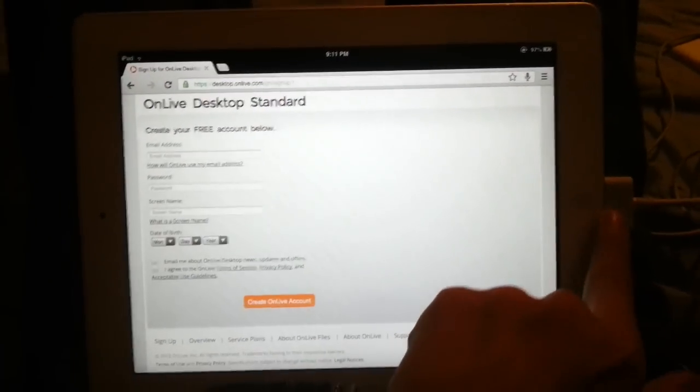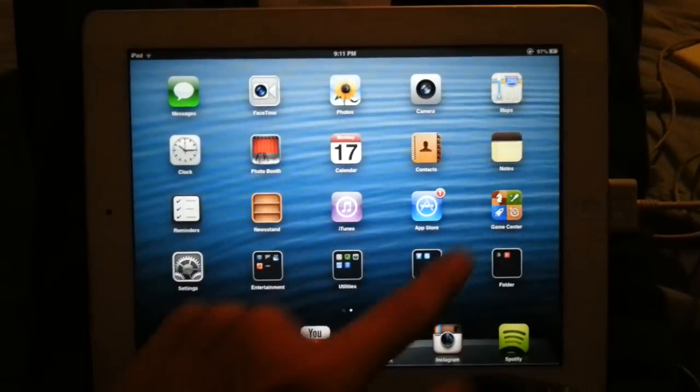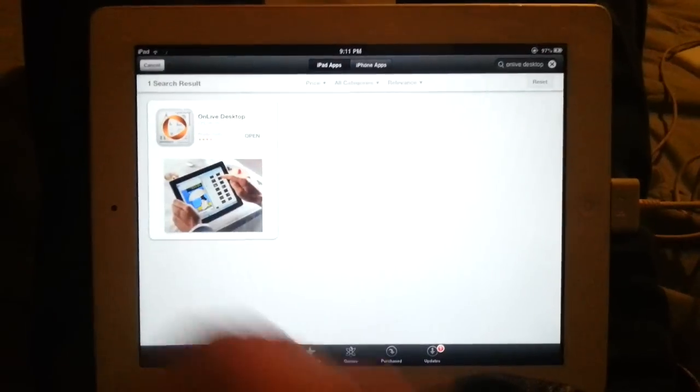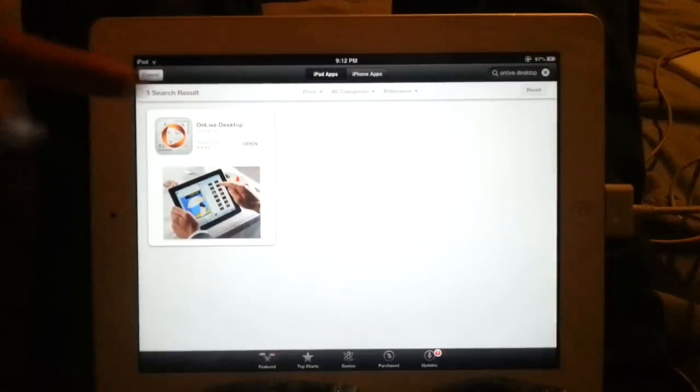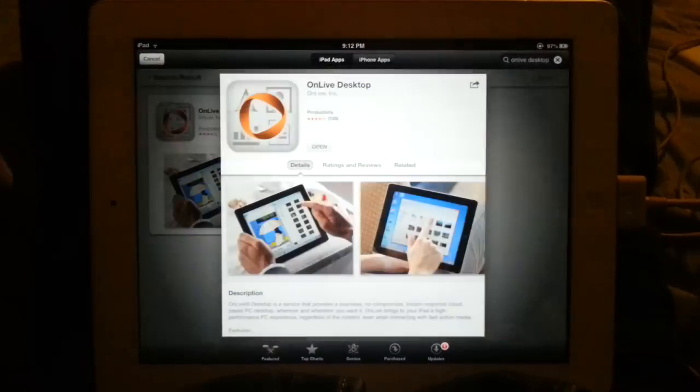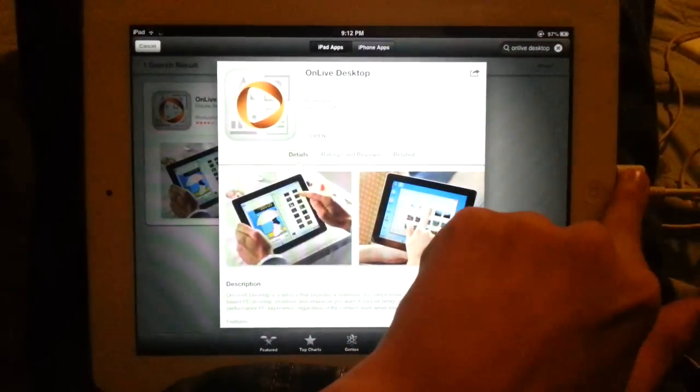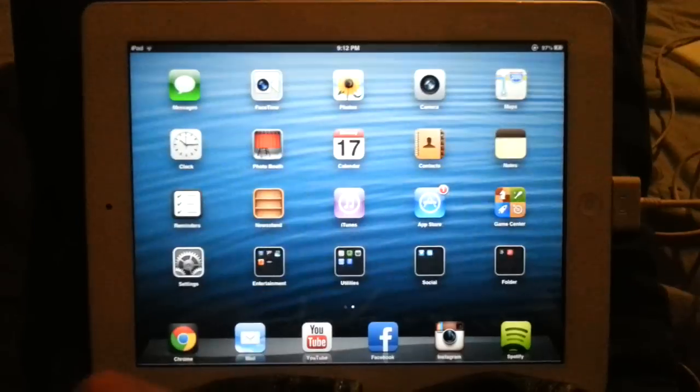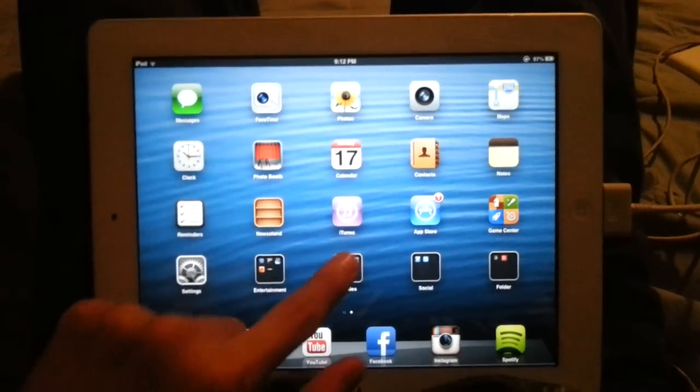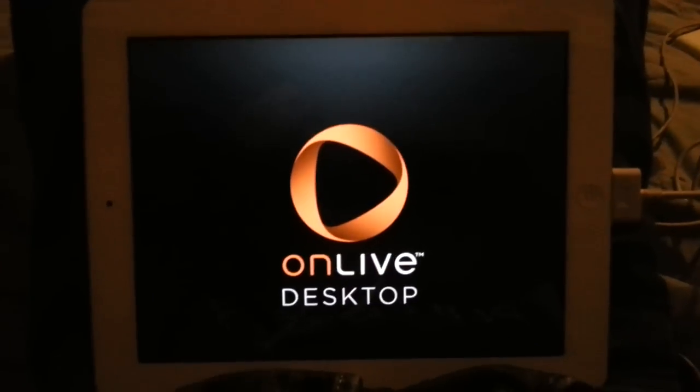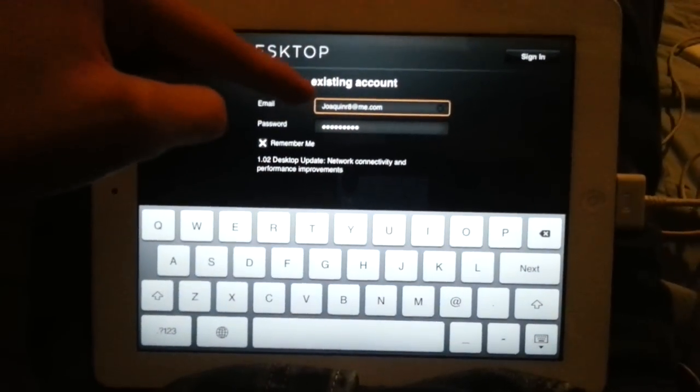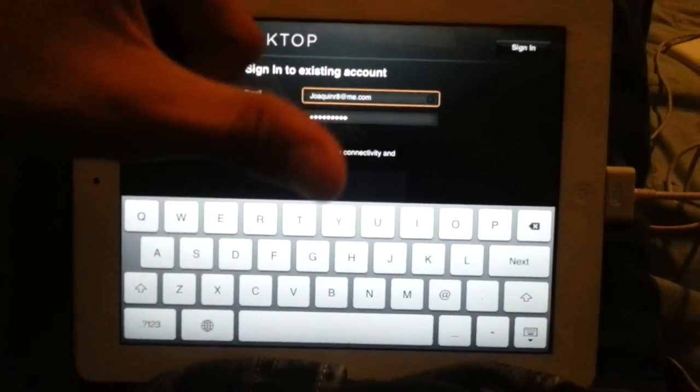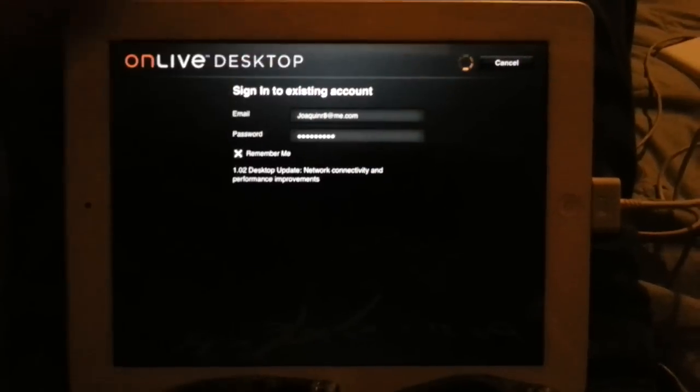Click create OnLive account and then you're going to want to go into the app store and search OnLive Desktop and this should come up. Then just install it and once you install it, you open it and enter the information you entered on the website. Just go to sign in.